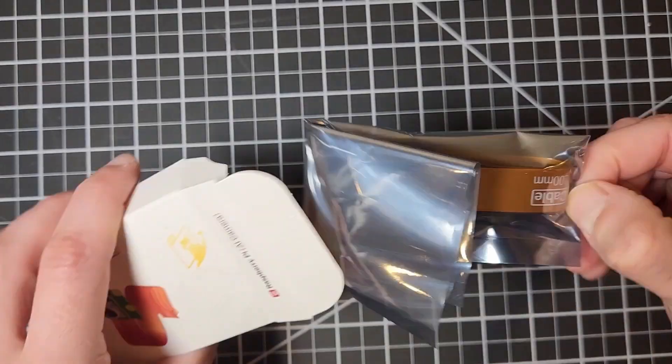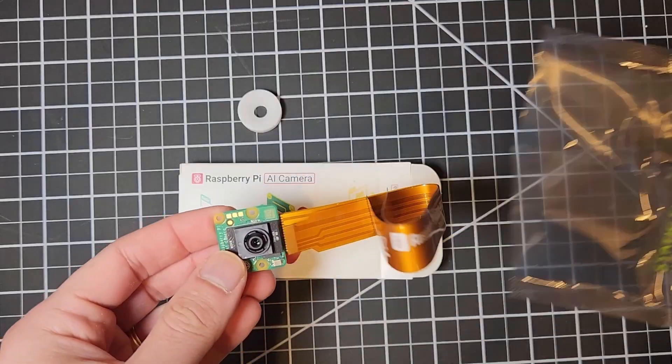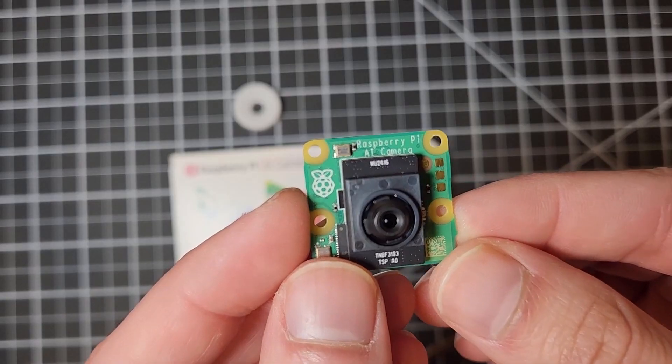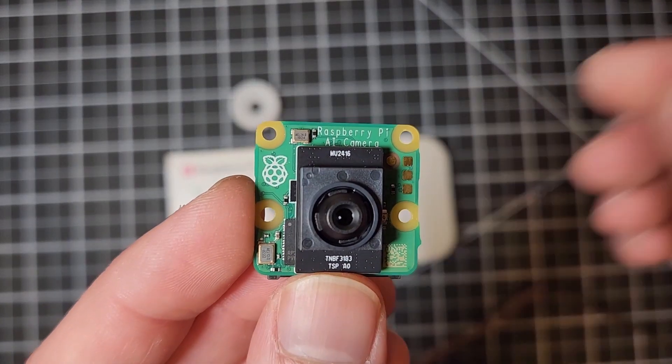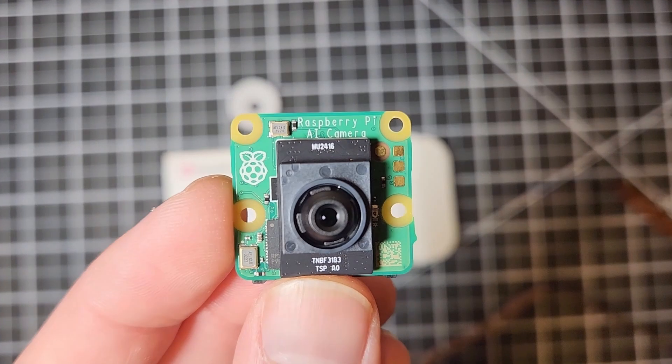Welcome to this new DIY engineers video. In this video I'll go over the Raspberry Pi AI camera and how to use it.